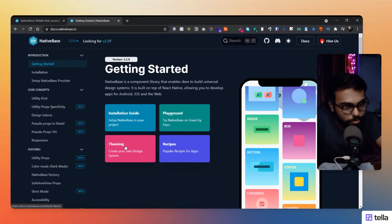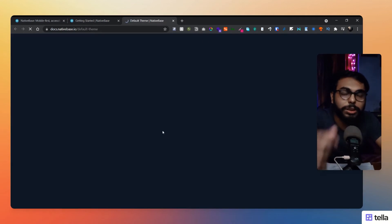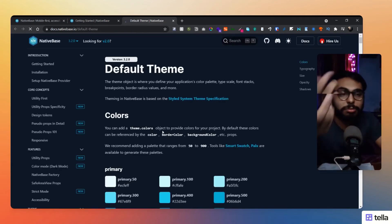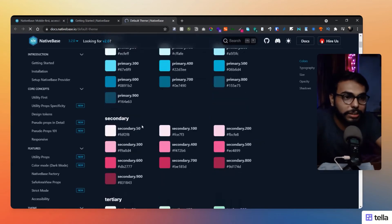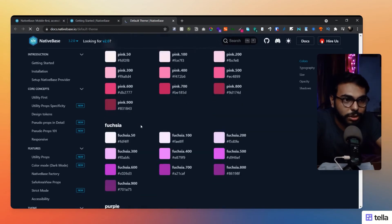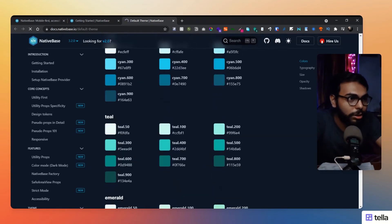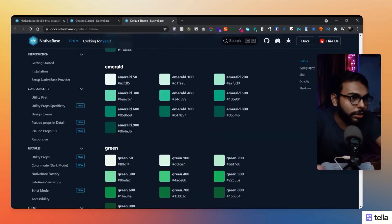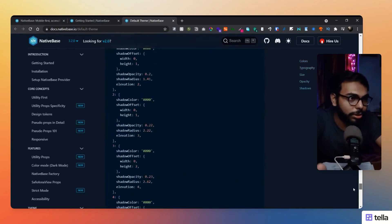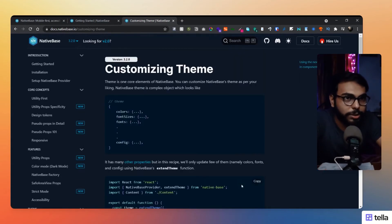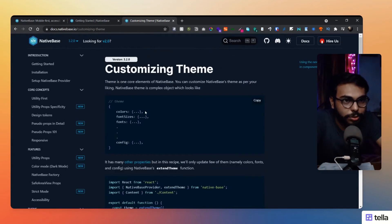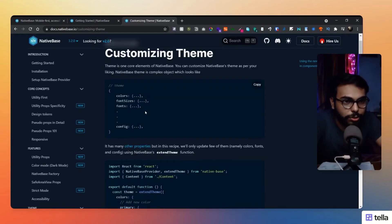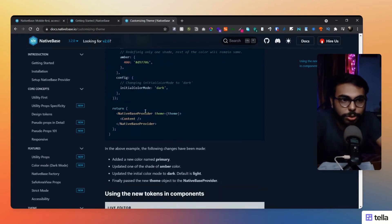Here is the theming process, totally built into it. So you can click on theming and let's get started with how you can change the themes and all. So here are their primary colors and all, and I think they will include how to override it. Yes, customize theming. Here you can see how to override the whole theme and include your own colors.